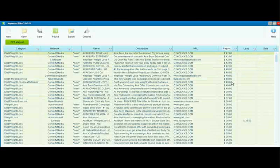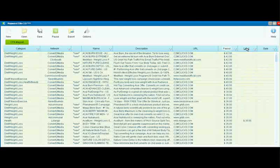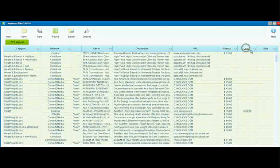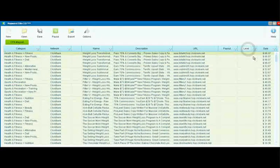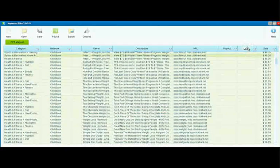We can also find campaigns that pay by lead and sort by what they're paying per lead. Not too many of those in this case.